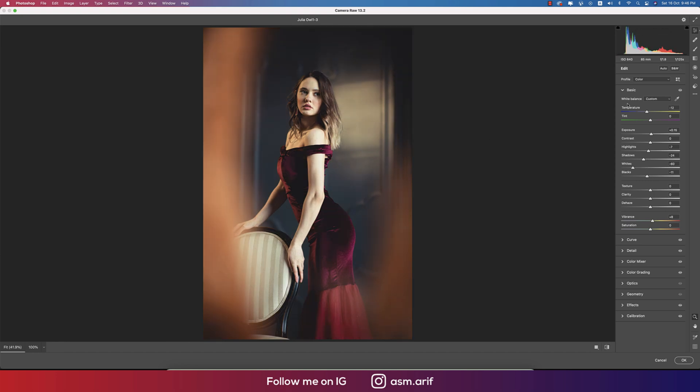Let's see what I have done and what effects I applied. Temperature minus 12, exposure plus 0.15, highlights minus 7, shadow minus 24, whites minus 60, blacks minus 11, and vibrance plus 8.